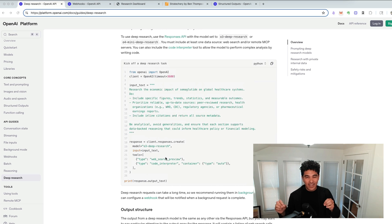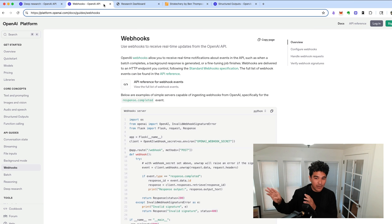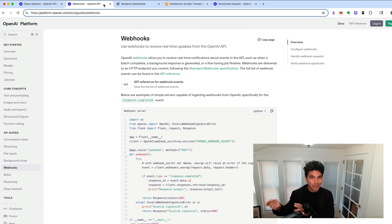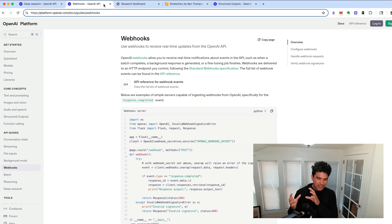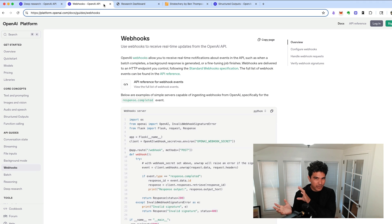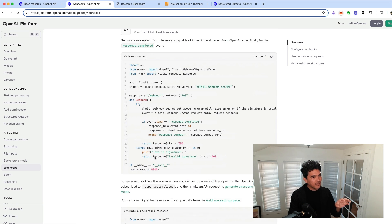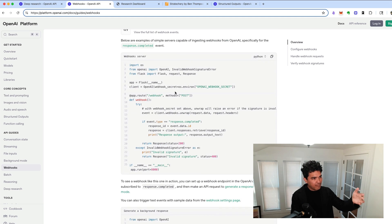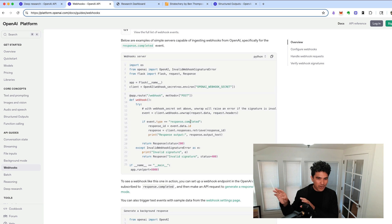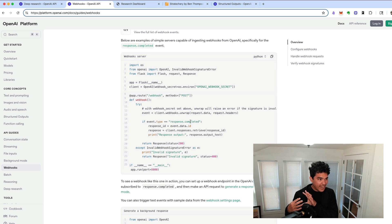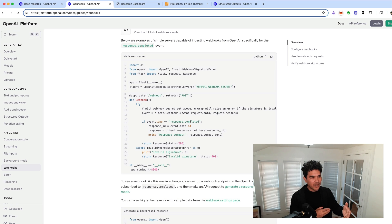Secondly, there's now support for webhooks, meaning that when that DeepResearch job finishes, you can have OpenAI call you back and post back to your application, and then you can take the report results there, and you can process it, run any custom Python code in your own endpoint. This is a Flask web app endpoint right here. You can authenticate it to make sure that request came from OpenAI, and then you can process it and perform whatever other tasks you want on it.